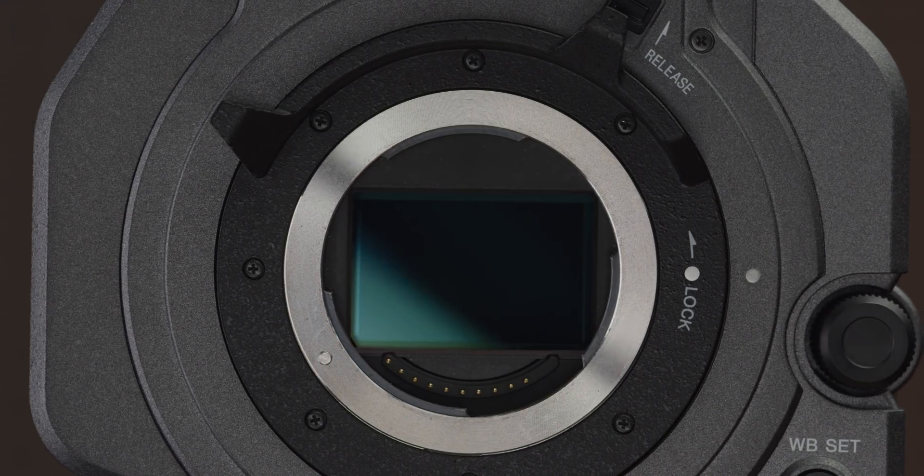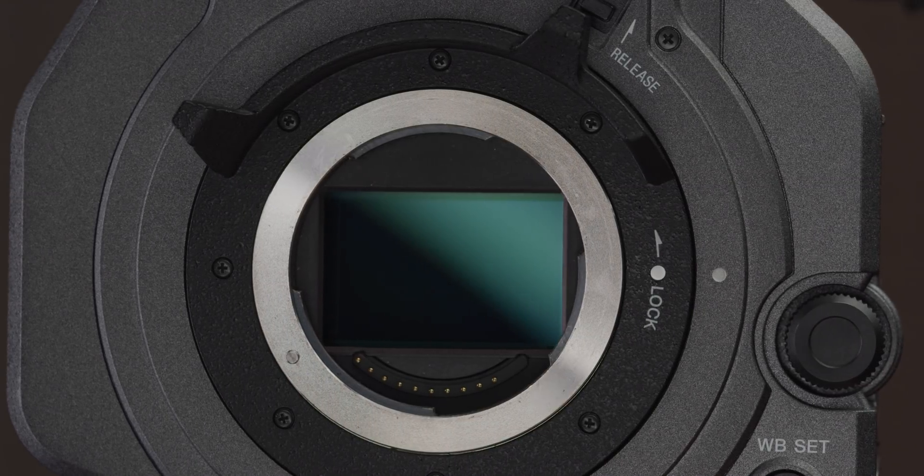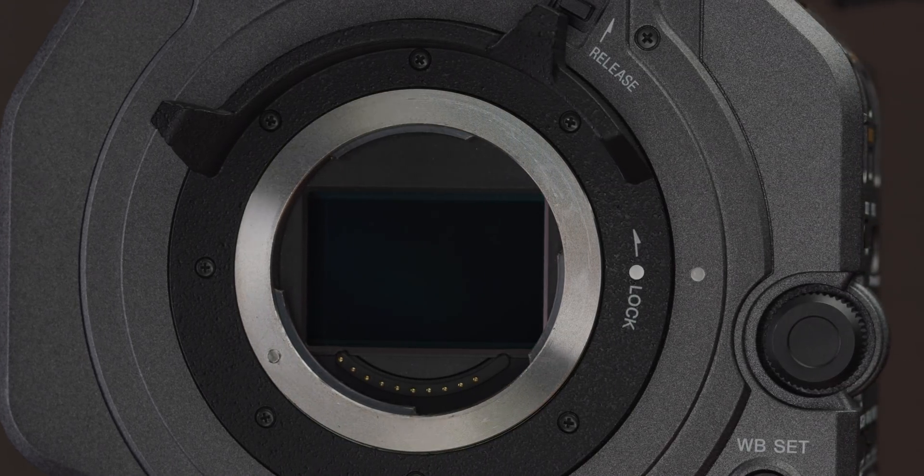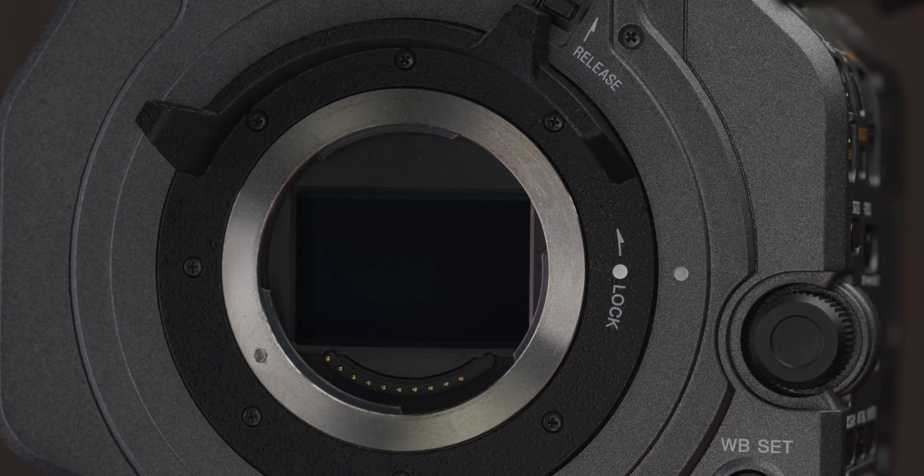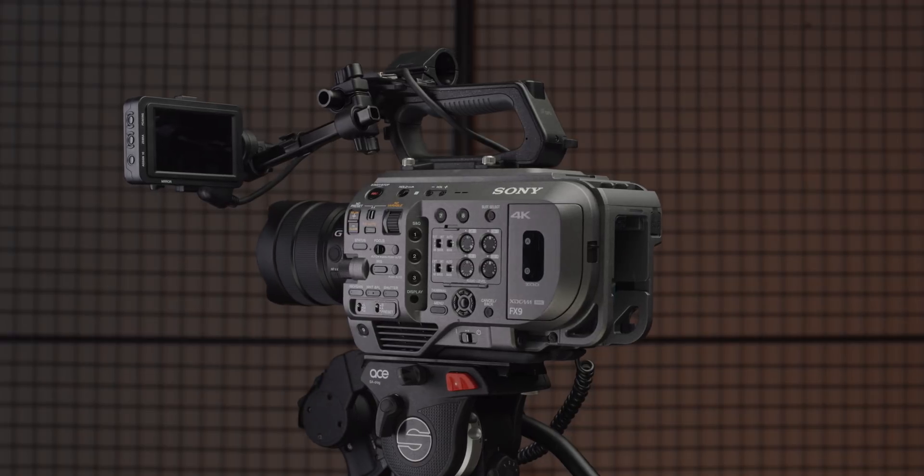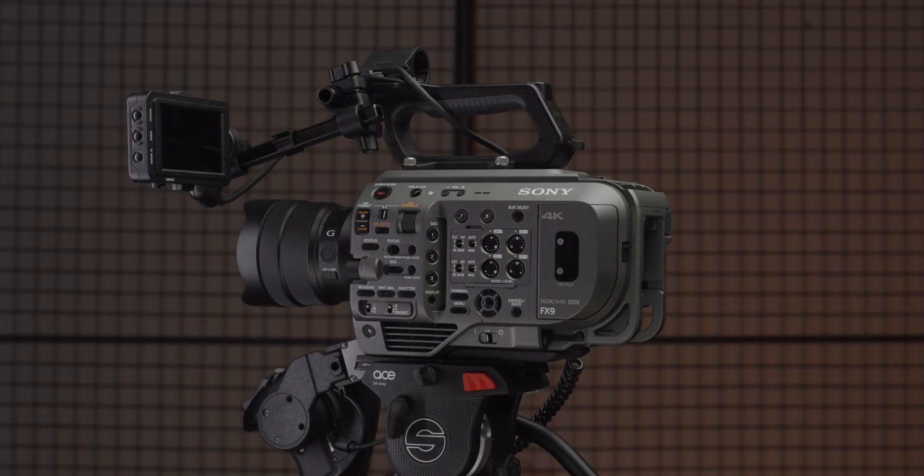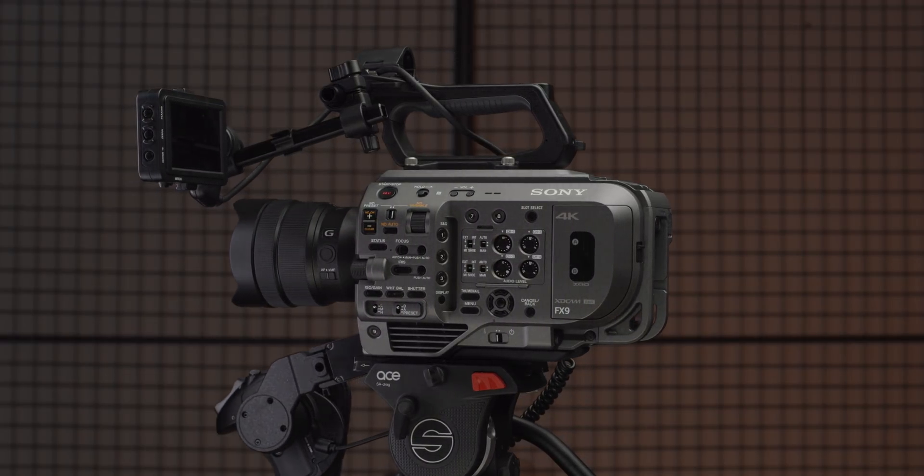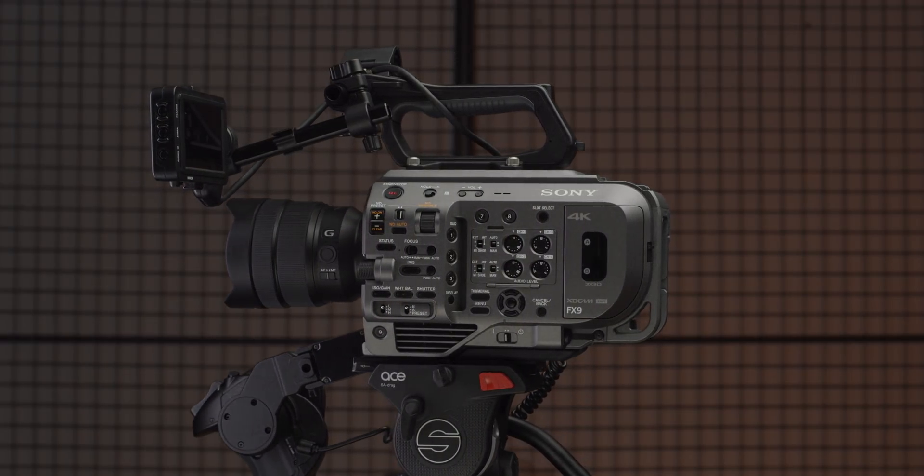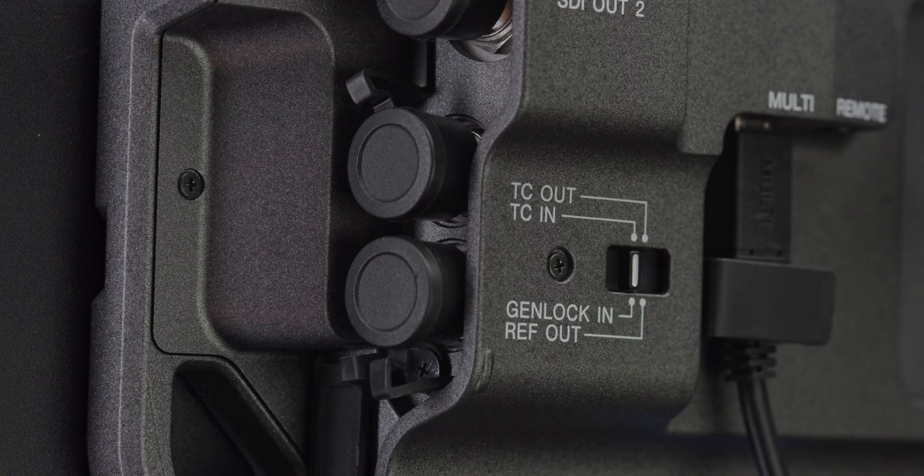The FX9 sensor is a higher resolution than the FX6, and this means the FX9 is downsampling, which should improve overall image quality and give you closer to true 4K resolution. The FX9 also features cropped Super 35 modes, however, one way to do this with the FX6 would be to use clear image zoom when using lenses that won't cover the full frame sensor.